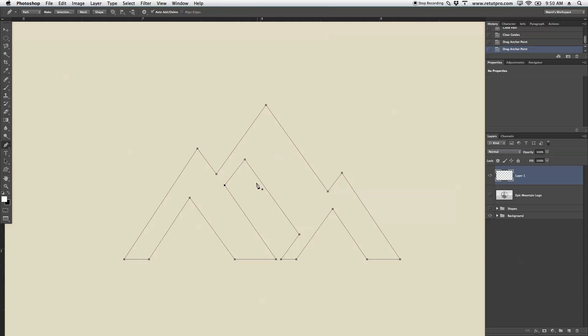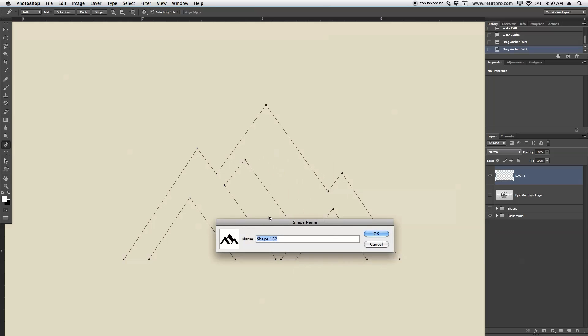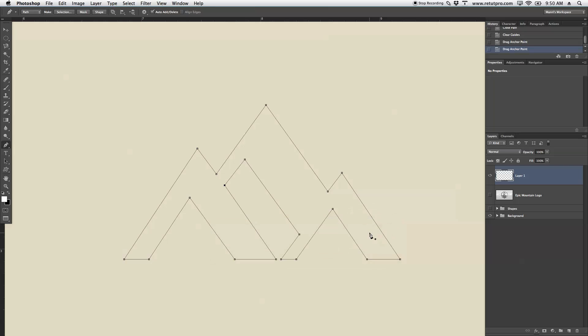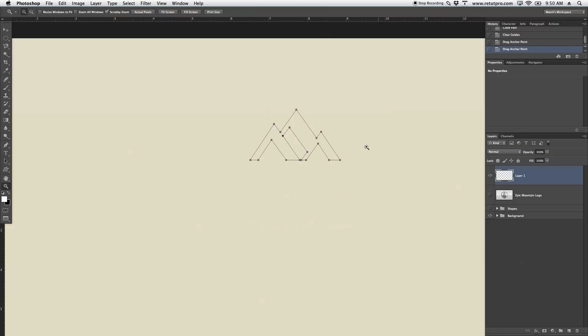Again, right-click here into the inside of the path and say Define Custom Shape. You can say Mountain, whatever you want to rename this to, hit OK, and there you go. You've created now your shape.